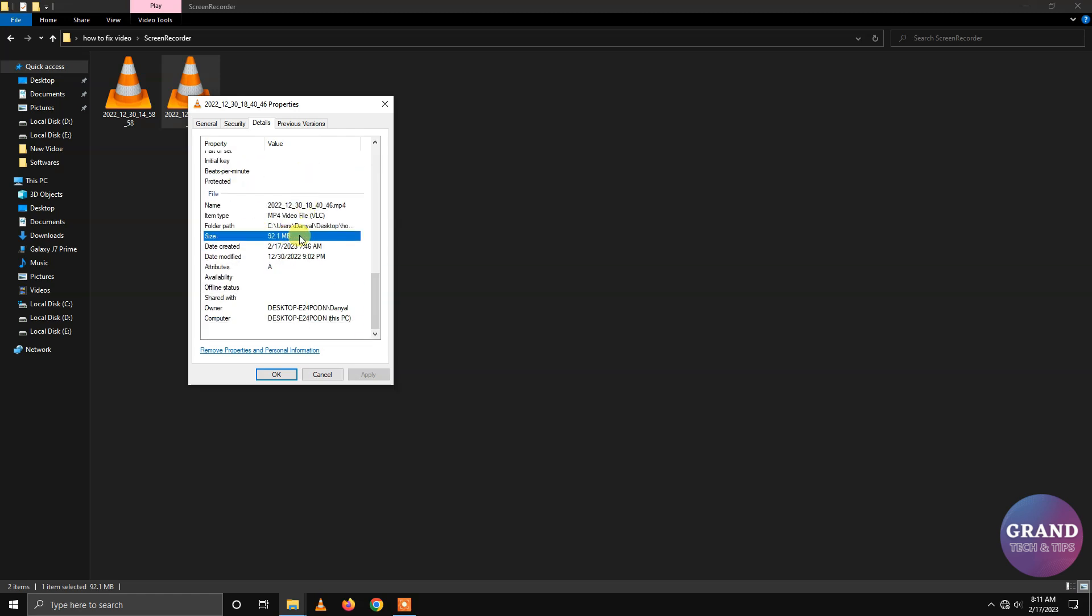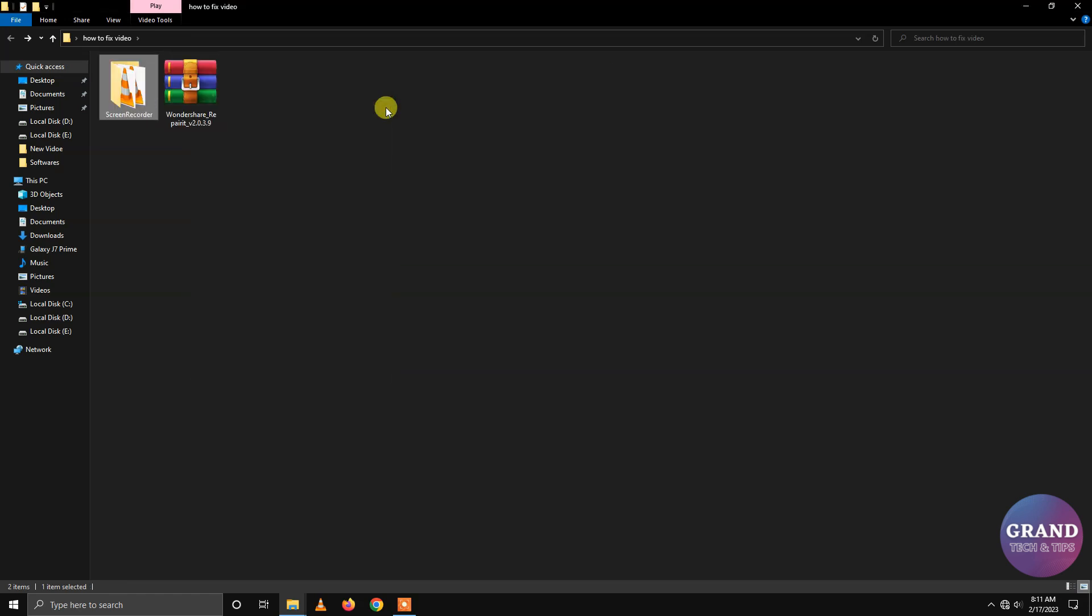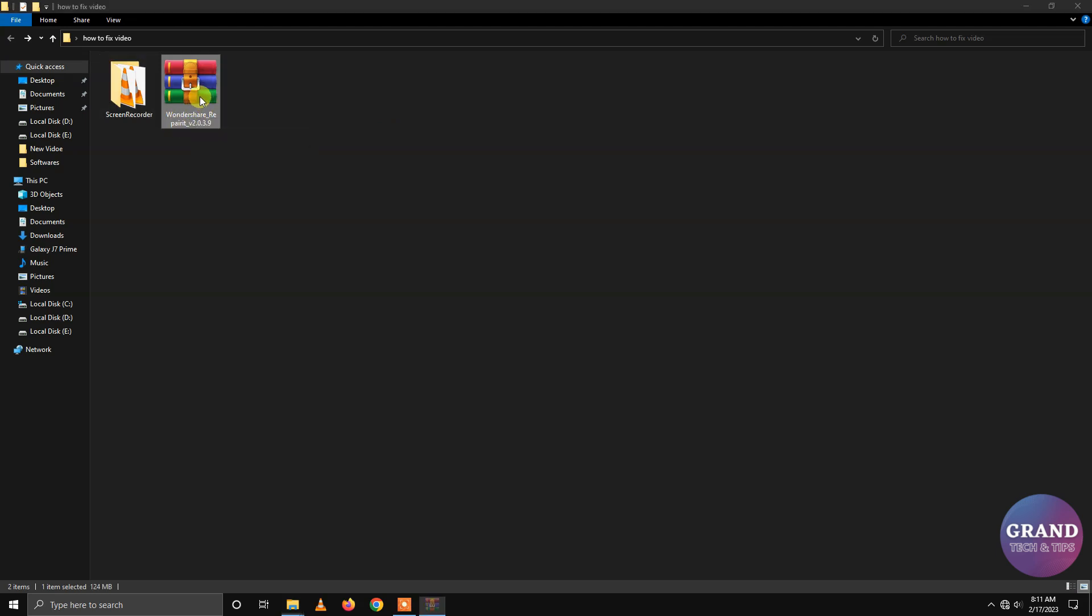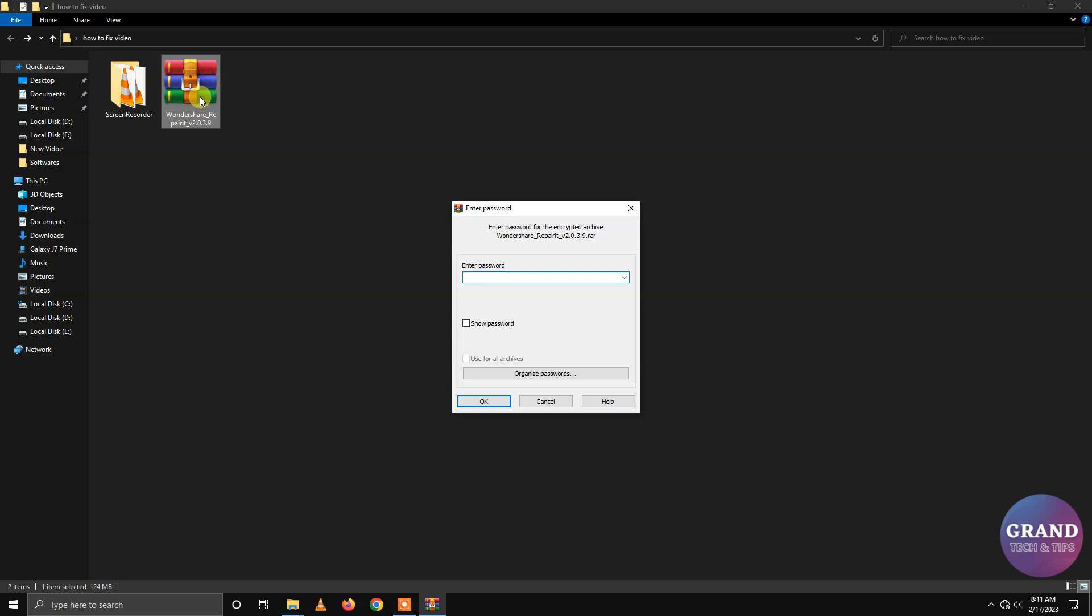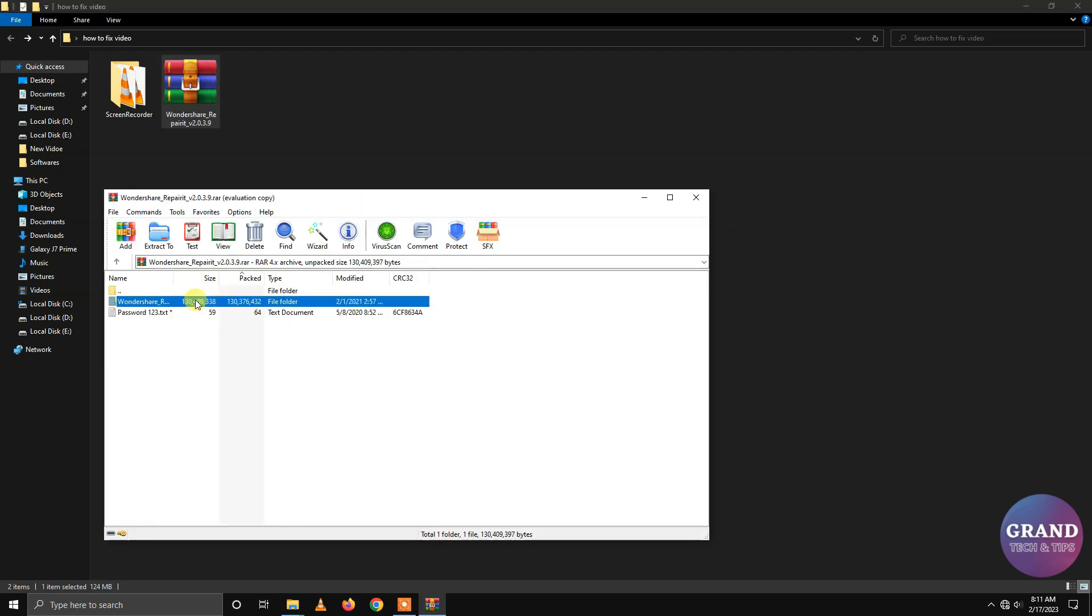Let's fix it. You will need Wondershare Repair Version 2.0.3.9. The link is given in the description below. Just install the software by following the instructions.